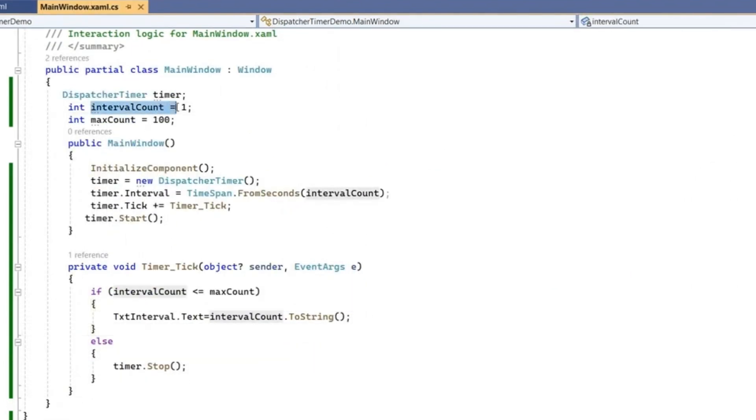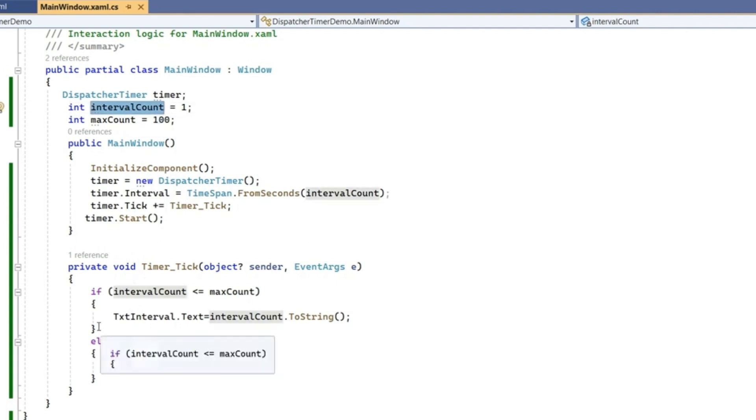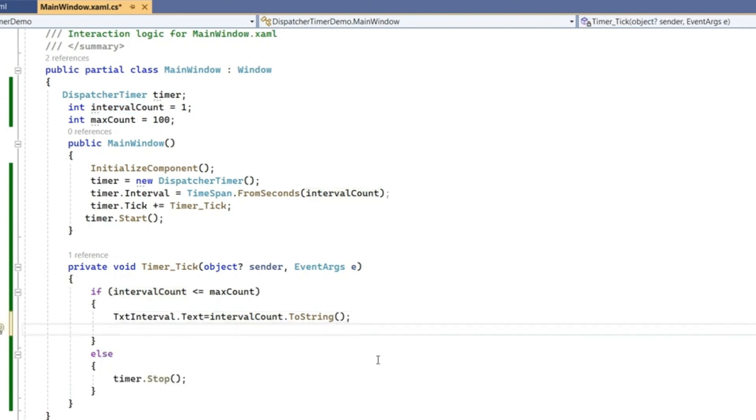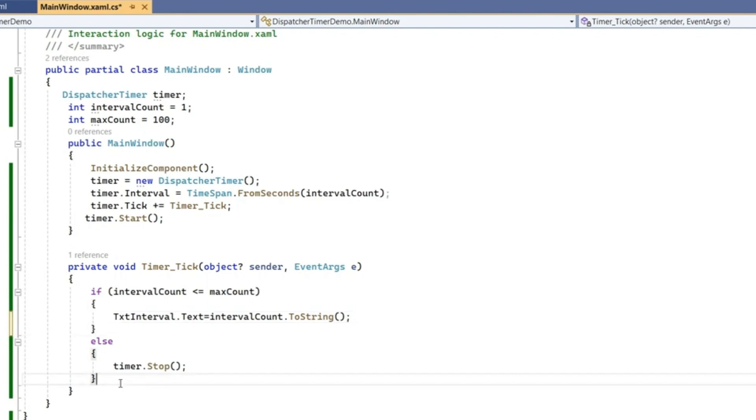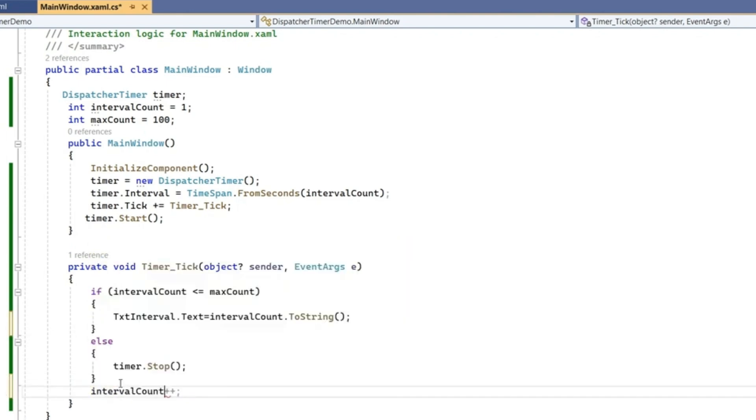At the starting we have given it as 1 and it should go up to 100. On every timer tick it will increase its value, but now we have to increment this intervalCount as well. After printing we can increment it. In this if logic or after execution we can increment intervalCount++, so for every one second it will get incremented.